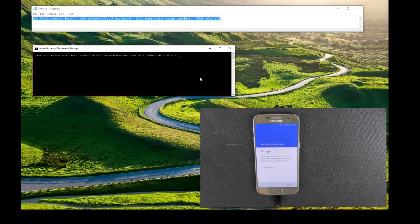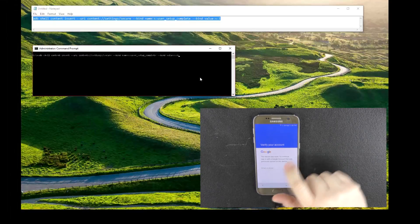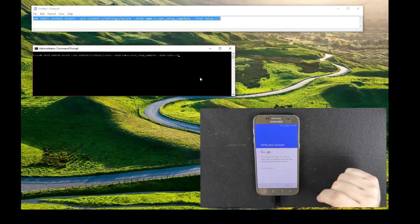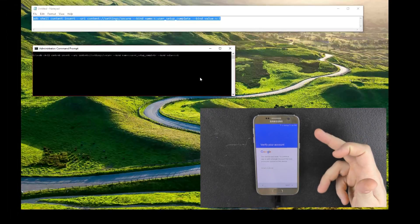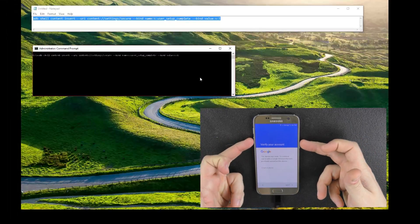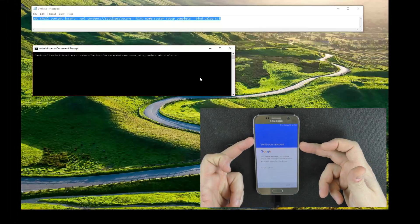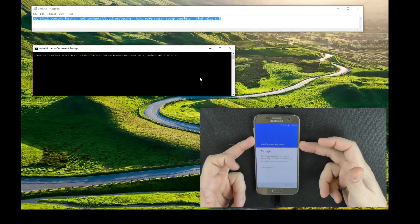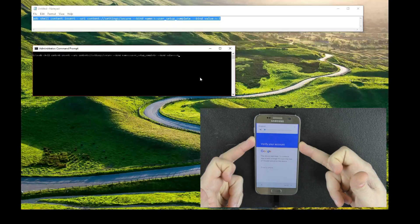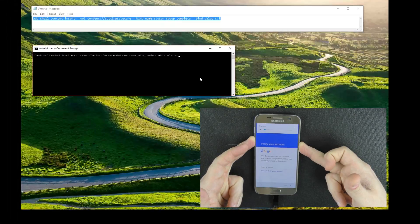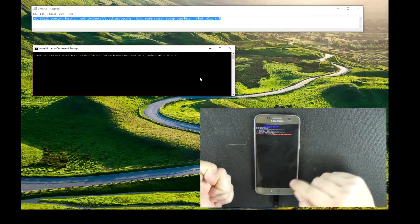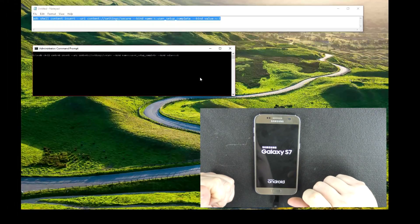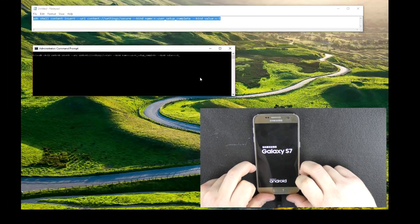All right, here we go. We've got that dreaded 'Verify your account' screen and we cannot hit the next button — we cannot bypass it. So what we're going to do is go ahead and put this in maintenance mode like we did previously. We're going to go volume down and power button, go to option 5, hit the home button, and that's going to restart us into USB debugging mode.